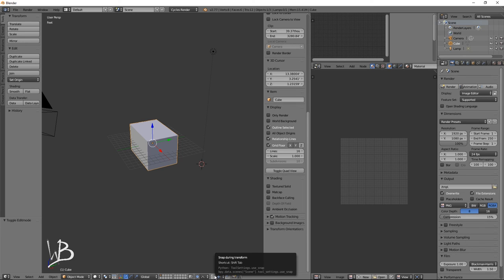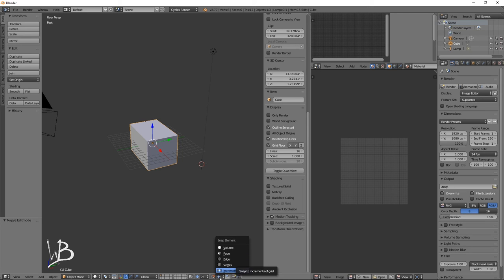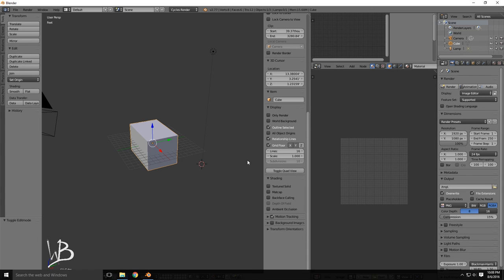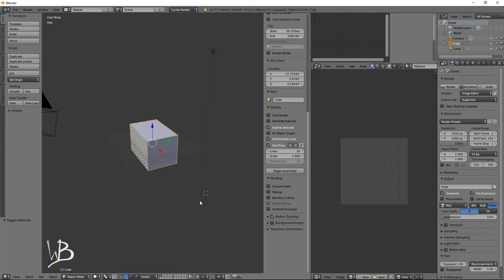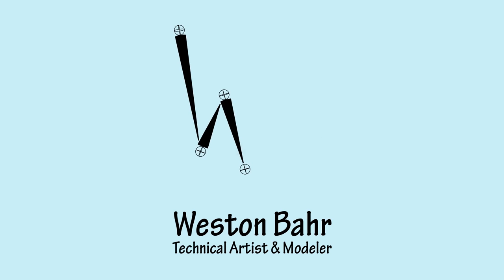Then you have snap during transform snapping. By default it snaps to increment, which is not helpful. One of the hotkeys I'll show you how to make is how to set this to default to face or vertex, which are much more helpful. So we have talked about the interface. This will be the end of this video and we'll come back in part two to discuss preferences and setup. Thank you, and I hope to see you next time. Bye-bye.